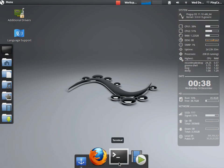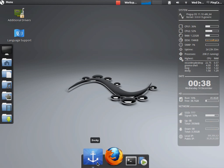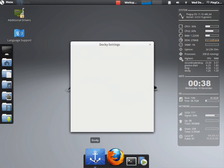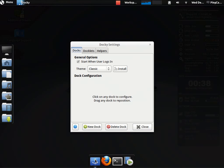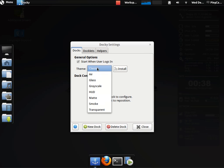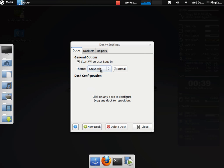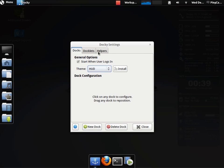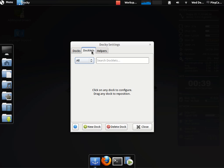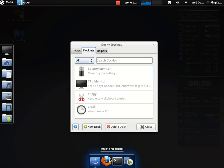Now, if you want to change the dock behavior, just click on the anchor. And you can toggle on and off when having it start when you log in. You can change different themes. You can install more themes. You can add docklets.